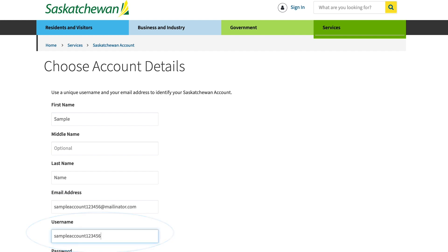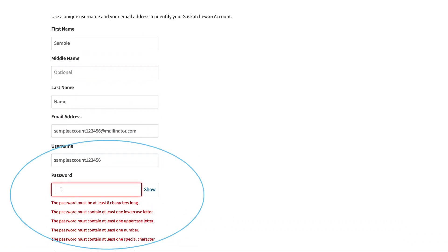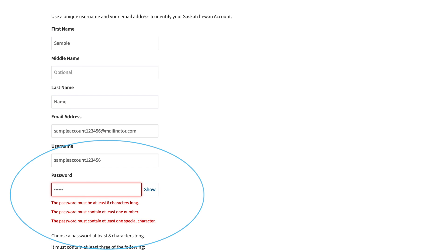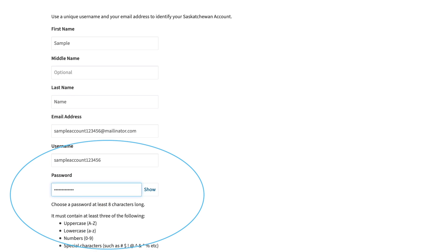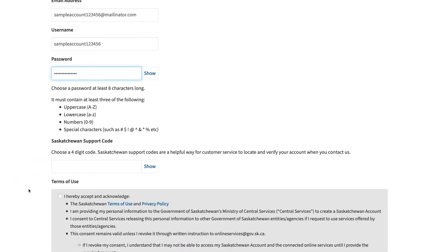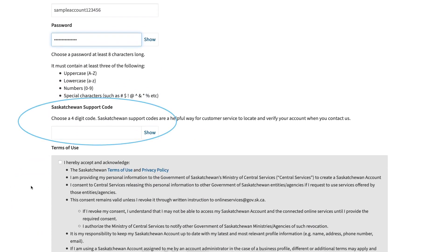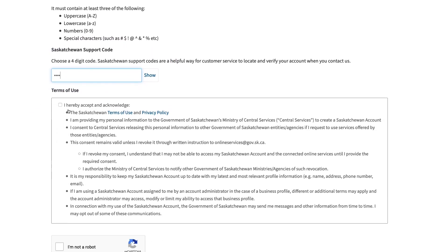When selecting a password, at least three of the listed requirements are needed, including upper and lowercase characters, numbers, and a special character. Use the show password button to check that your password is correct before submitting. Pick a four-digit support code, which will be used for future account verification.